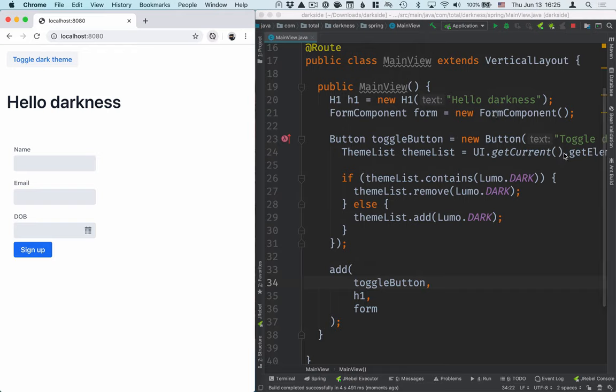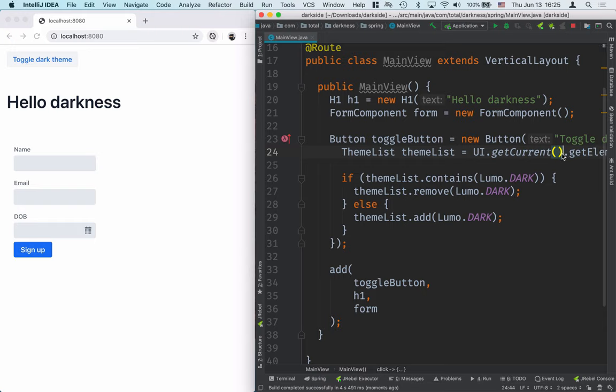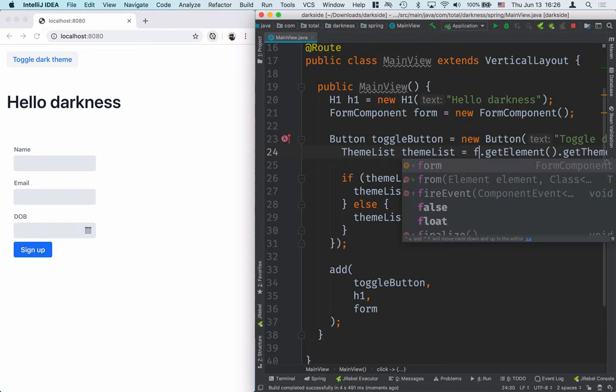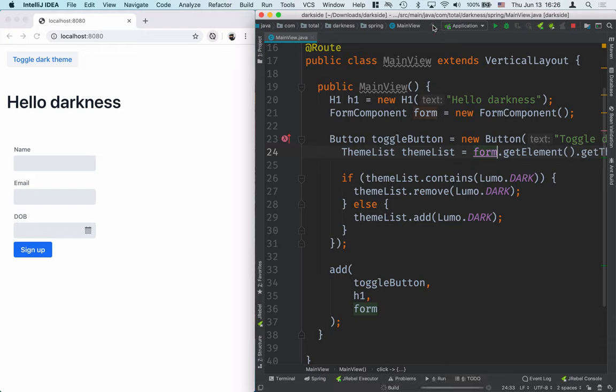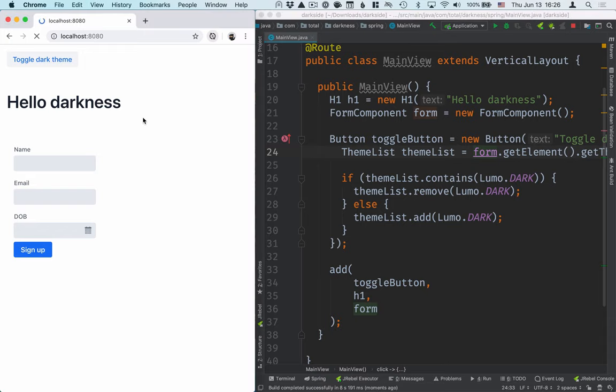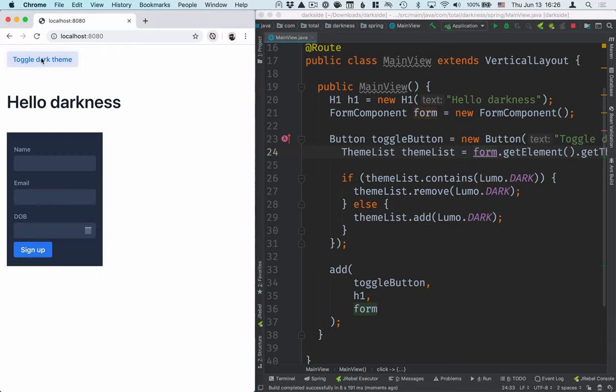So here, instead of calling ui.getCurrent for the entire application, I could just take the form layout, and again save this, hit build, and what we should see now is that we can switch the theme of just a part of the application instead.